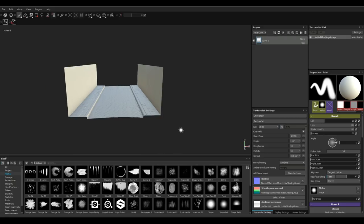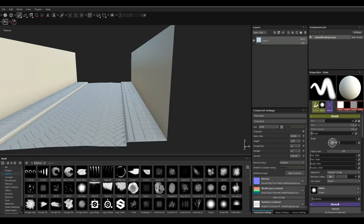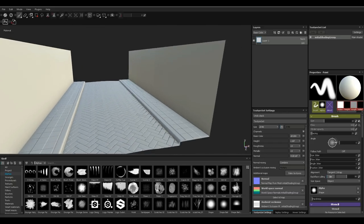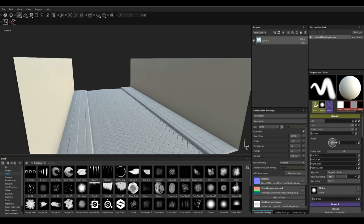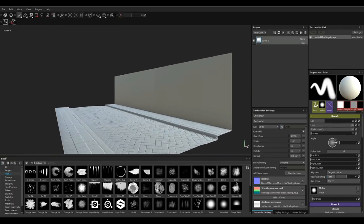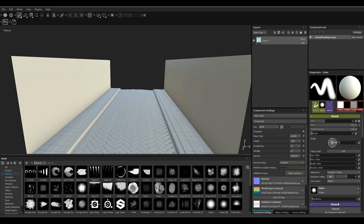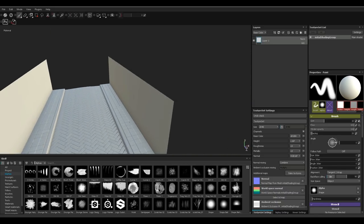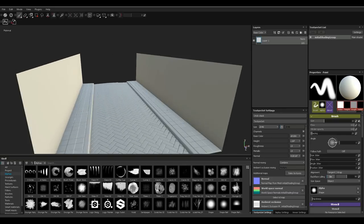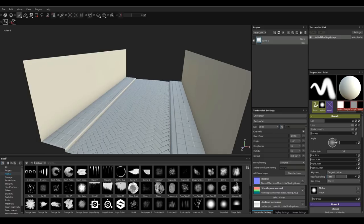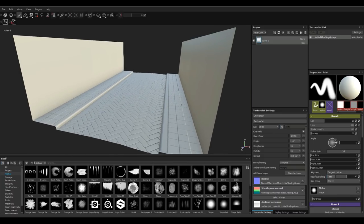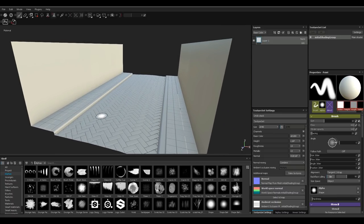That turned out okay. You can see the height differences on the bricks and tiles — I even did some indentations on the wall. As far as a normal map bake it turned out pretty good. Hopefully this tutorial was helpful. If you have any questions let me know, and thank you guys for watching — see you next time!